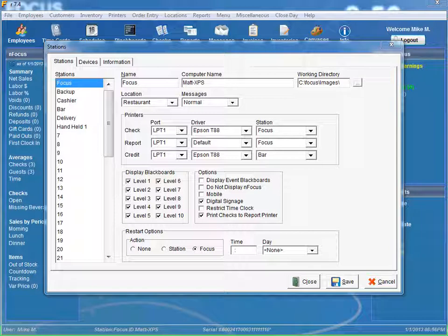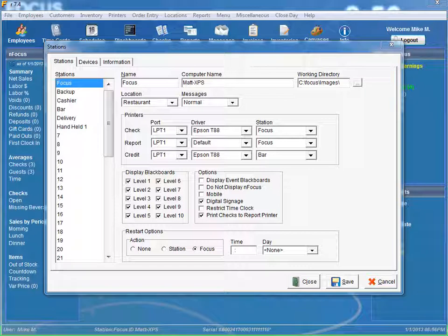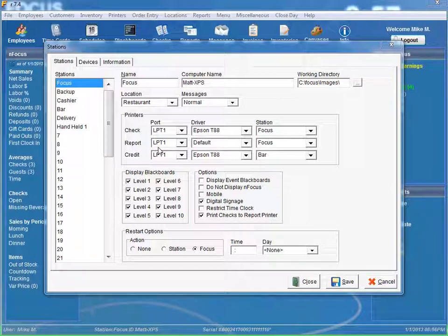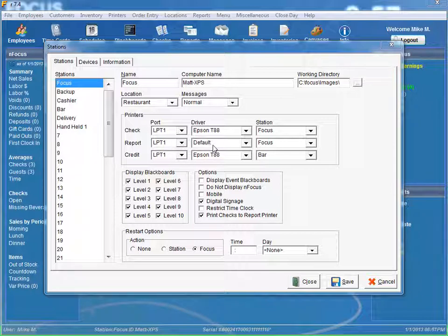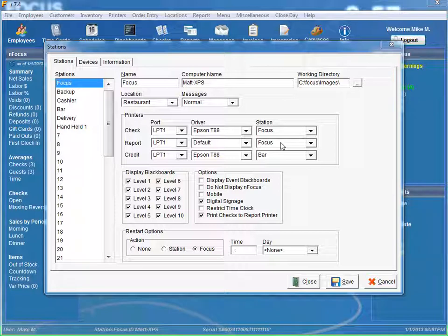So the first thing you need to do to set up printing guest checks to the report printer is once you're in Location Stations, make sure you select the option Print Checks to the Report Printer. And you can see our report printer is set up for LPT1, and our driver is default, which is configured to use our Windows default printer. And our station is the station that we're currently on, our focus station.